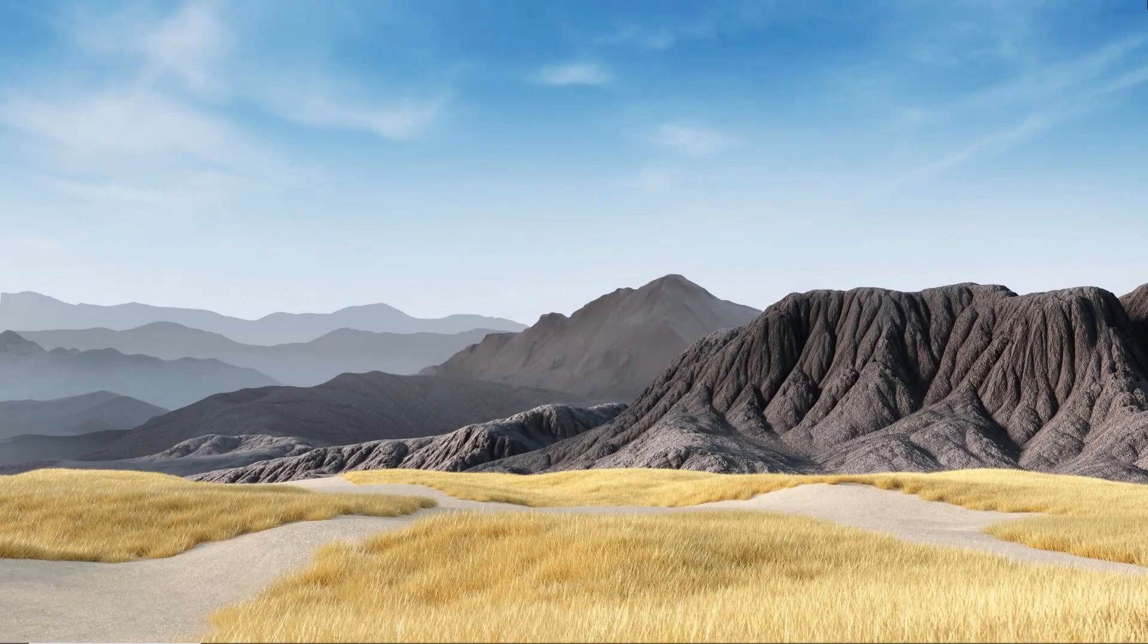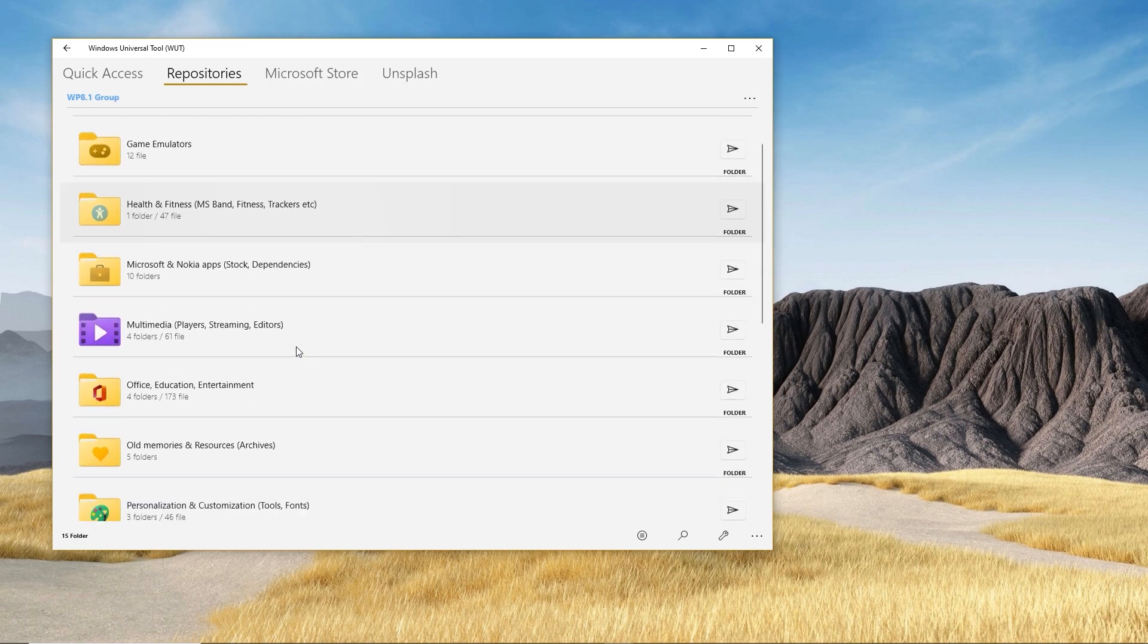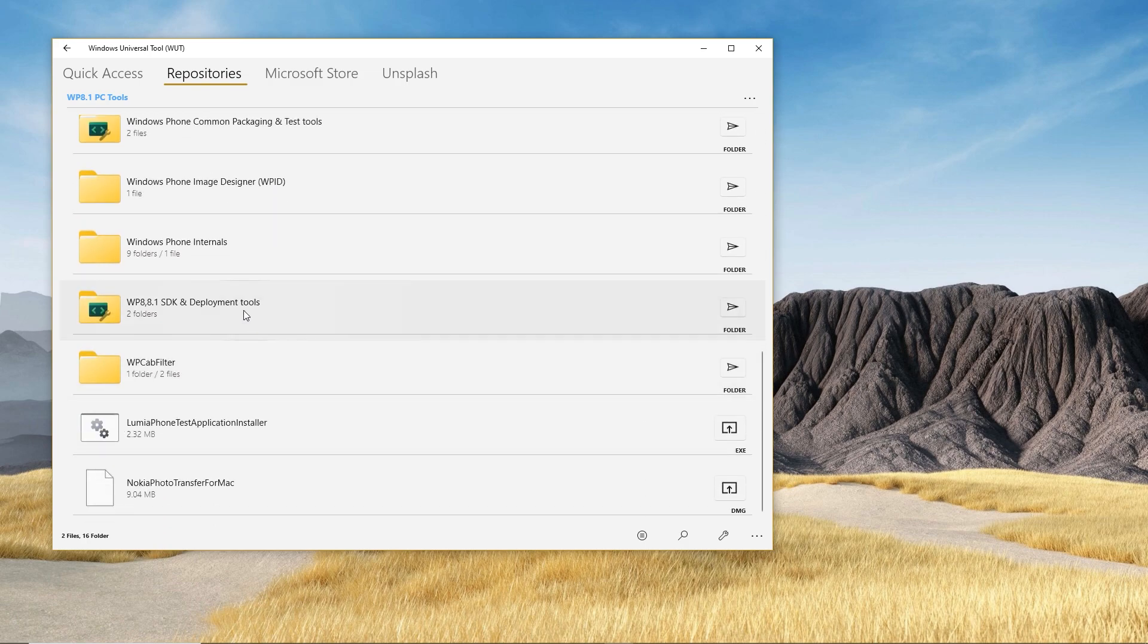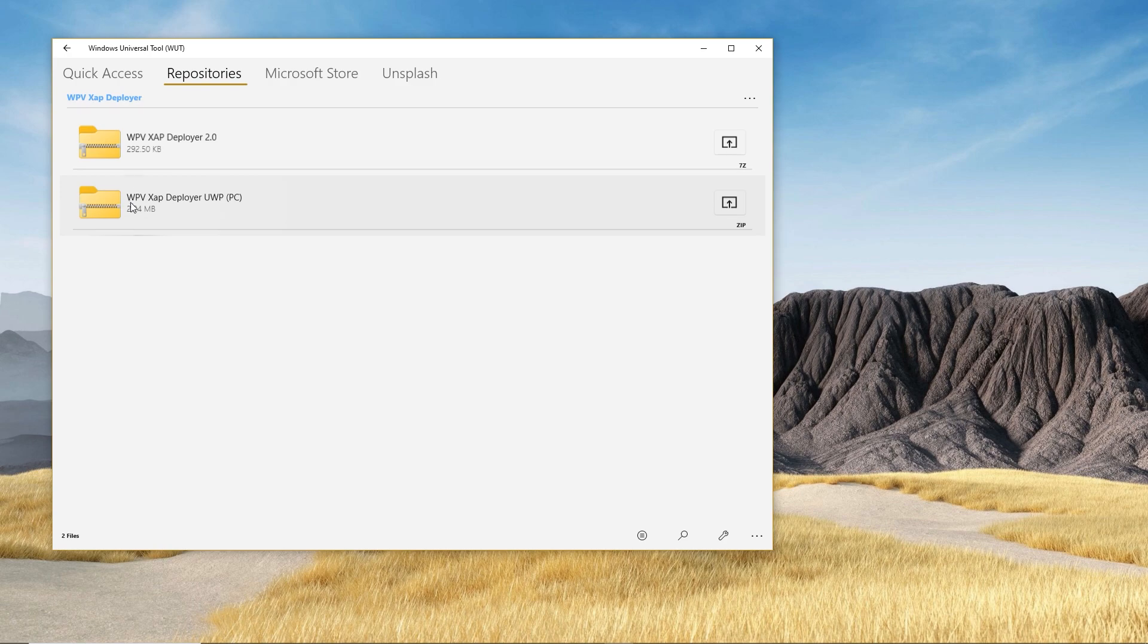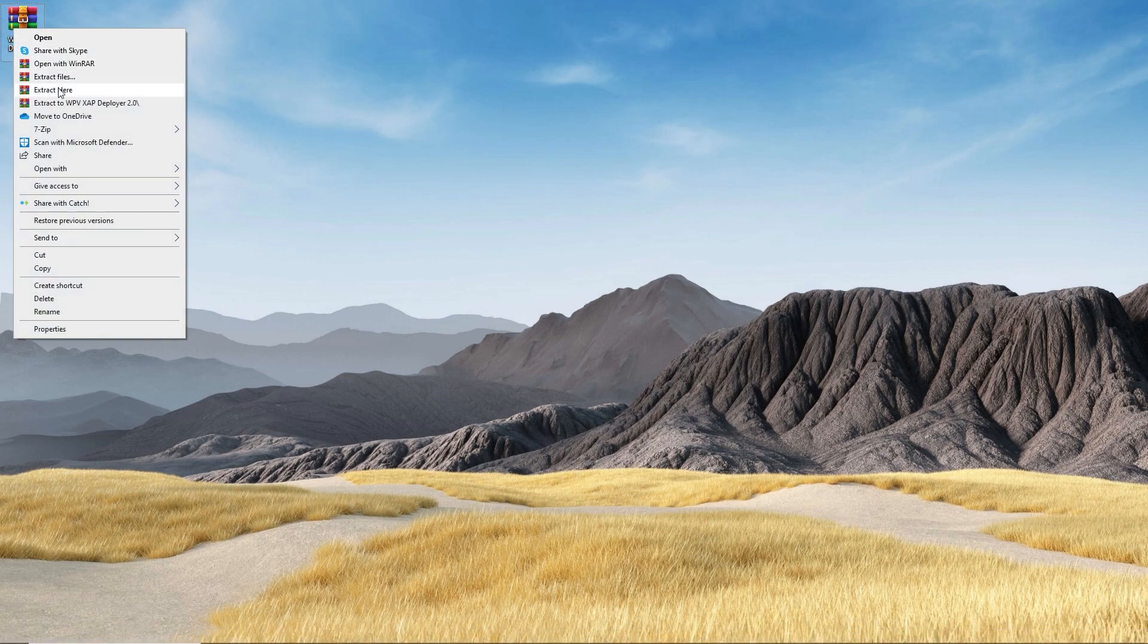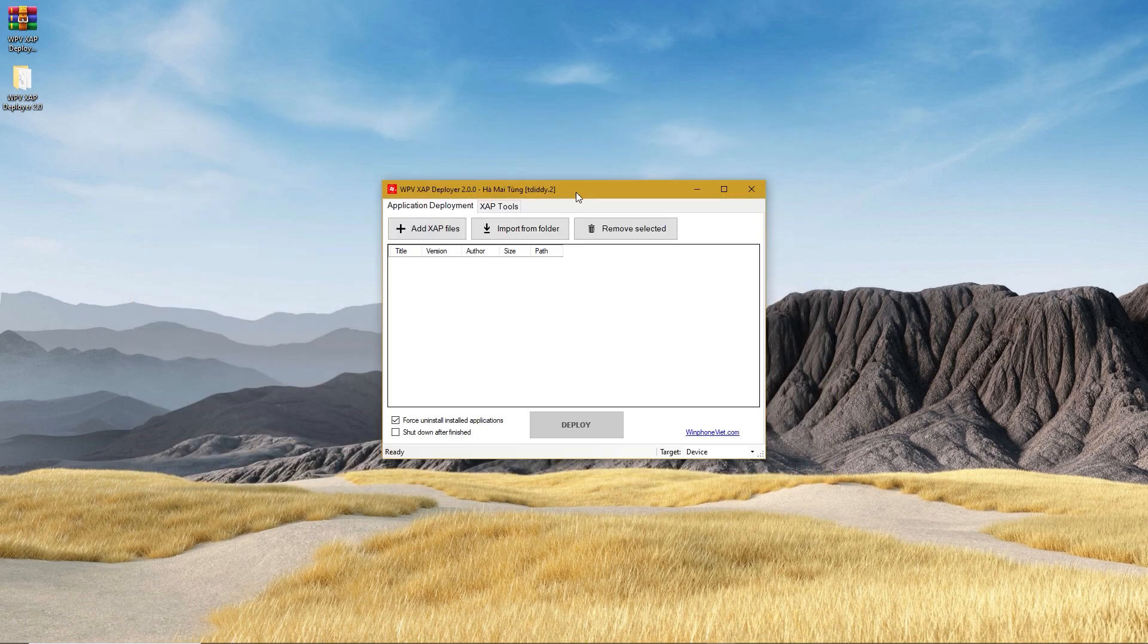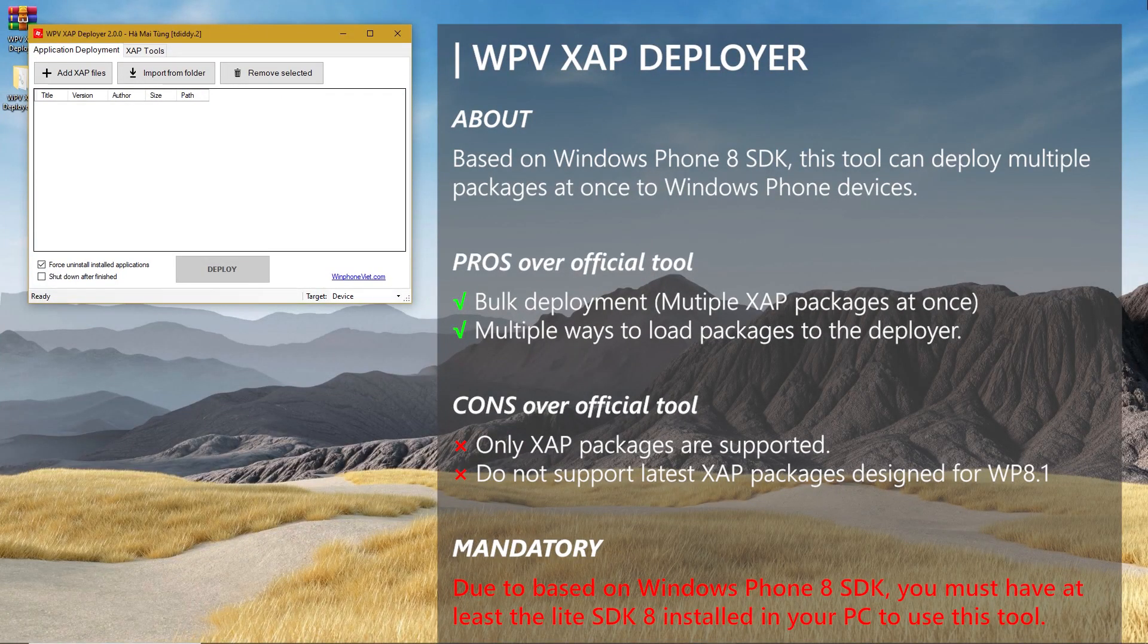There are several third-party deployers too, and you can find almost all of the major ones from the Windows Universal Tool application. Go to the shown path. There are four of the third-party deployers. Among them, we will feature WPV XAP Deployer a little due to its known popularity. Here are the details of the deployer.